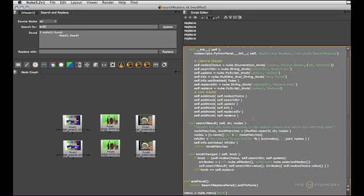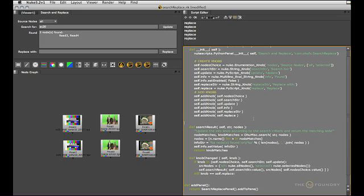So before we go any further, let me just quickly add an attribute up here. So I'll go self.matches, for example, and that's going to hold all of our knob matches. But initially, it'll just be none.